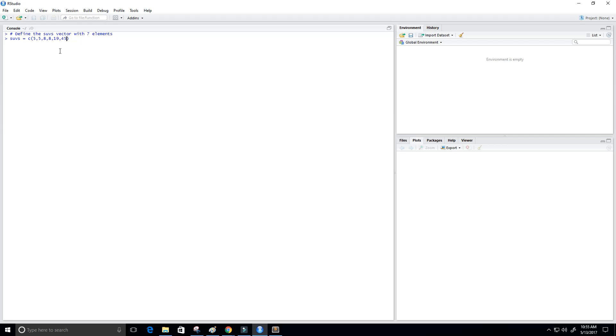Okay so now we have created our SUVs vector and that looks like one, two, three, four, five, six elements. I always do this, so let me add one more element to our vector like a hundred. So now we have seven elements in our vector.